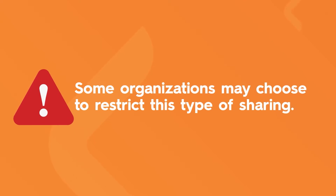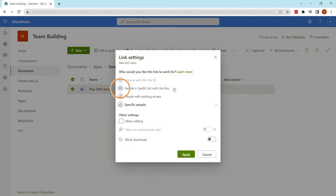Anyone with the link is known as an anonymous link and is best for non-sensitive items where it doesn't matter who sees them. Some organizations may choose to restrict this type of sharing. People in your organization creates a link that limits file sharing to people inside your organization. People with existing access creates a link that can only be opened by people who already have access to this file. Specific people is where you choose the people who you want to share the files with, and the link will only work for these people.